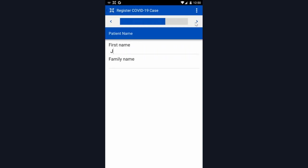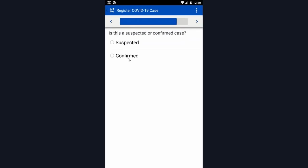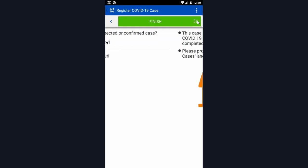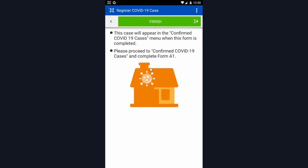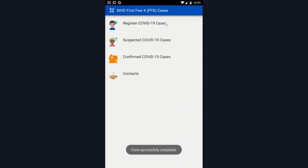I'm going to register Jane Doe as a confirmed case. This screen informs you you can find Jane Doe in the confirmed cases menu and proceed to form A1. So that was the registration.